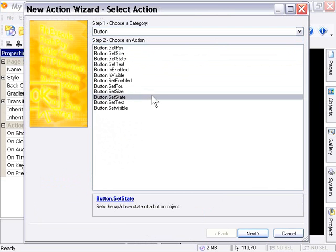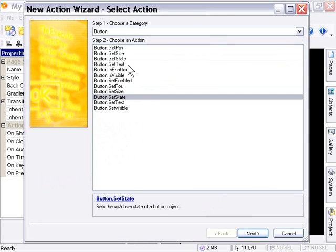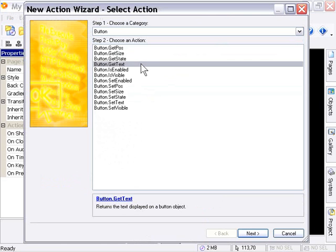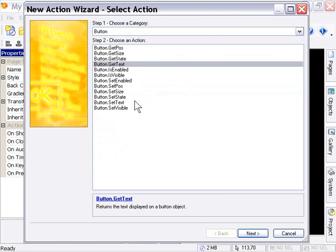Now, the next action is the button get text action. And this gets the caption text from a button and returns it to us at runtime. So we can basically, using our scripts, detect what a button says. And this is very handy when using conjunction with its corresponding action here, the button set text action. So we can basically get and set text for buttons at runtime.